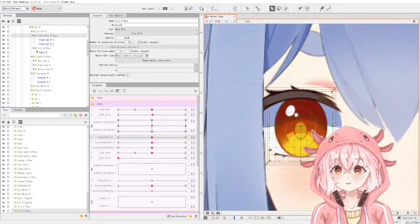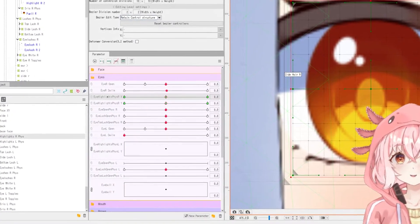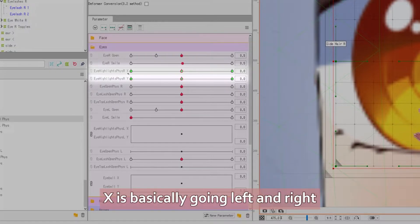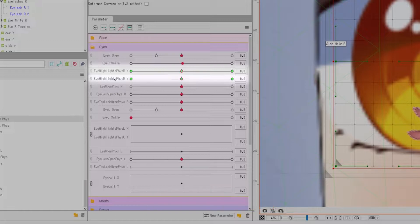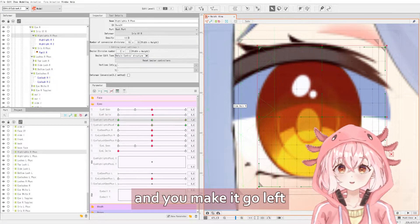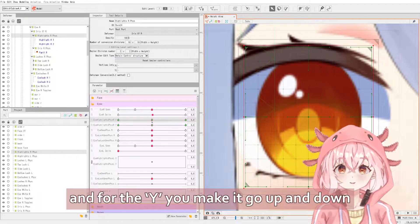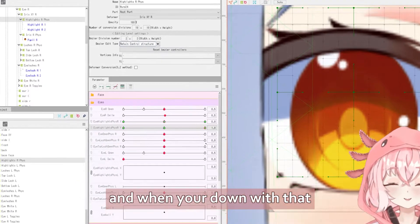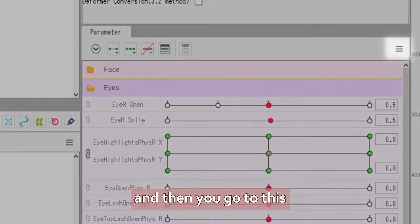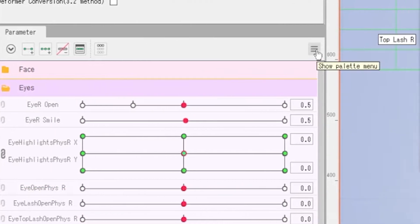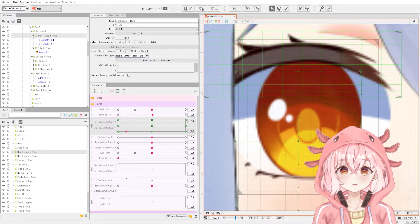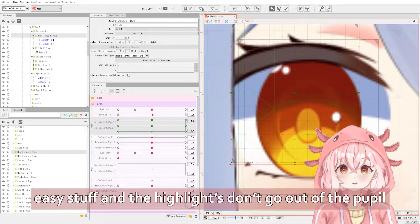So that's the pupil and the highlights. The highlights is also very simple. You need to make two parameters for the highlights: eye highlight physics X — X is basically going left and right — and eye highlight physics Y — Y is up and down. You click on your deformer and make it go left and right, and for Y you make it go up and down. When you're done with that, you can click this logo over here to link the parameters together. Then you go to this three-bar hamburger menu and click on 'synthesize corners.' What this does is basically have the program rig the corners for you, so it's very easy. As you can see, easy stuff — and the highlights don't go out of the pupil.